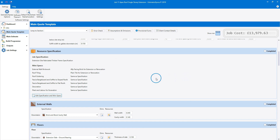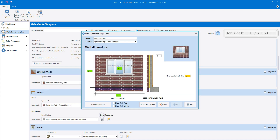Now we've selected the appropriate specification, we can begin estimating. In the external wall section of the quote template, open the brick and block cavity wall dimensions wizard. You could of course select another wall type, such as the external cavity block wall or stone cavity wall as appropriate. The external wall estimating calculator you select will provide the foundations and footings, the external leaf, the internal plastering and the decoration for your walls. Work your way through the dimensions wizard in the usual way.